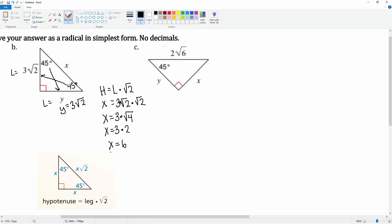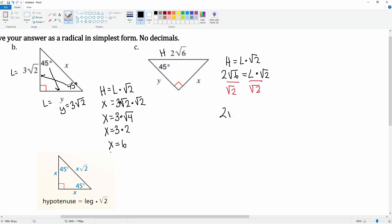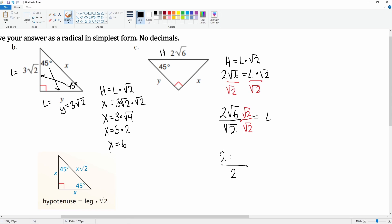Next, for problem C, same formula but we're given the hypotenuse. The hypotenuse equals the leg times √2, so 2√6 equals l times √2. Divide both sides by √2: l equals 2√6 over √2. To rationalize the denominator, multiply top and bottom by √2. The bottom becomes √4, which simplifies to 2, and the top becomes 2 times √12.